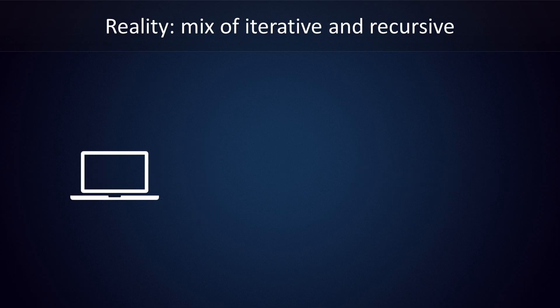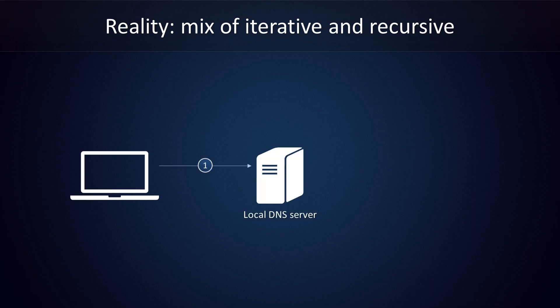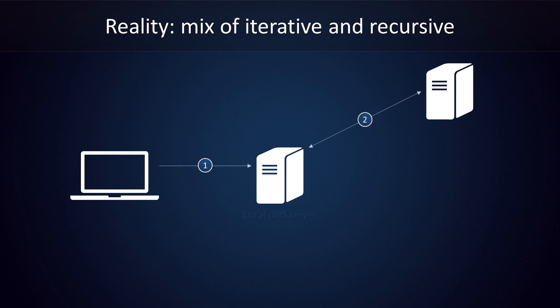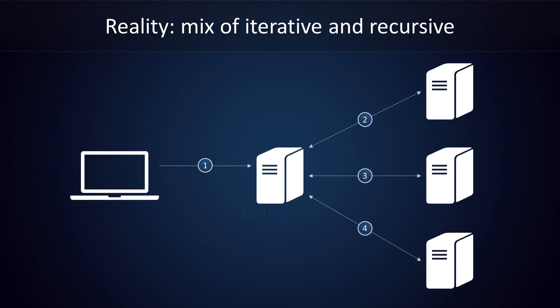In real life, a mix of iterative and recursive queries is used. The most common scenario is that your computer will send a recursive query to your local DNS server. This local DNS server will then handle the query iteratively, piecing together information it gathers from root servers, TLD servers, and authoritative name servers. Once the local DNS server knows the IP address, it can respond to the computer's recursive query.